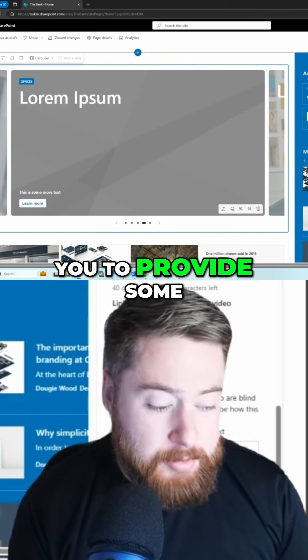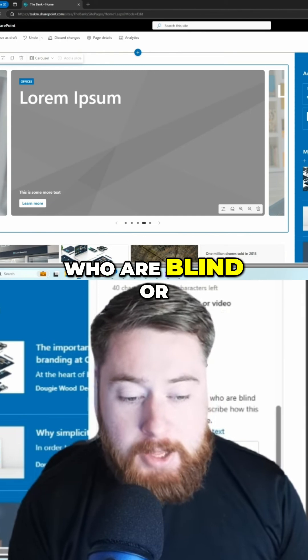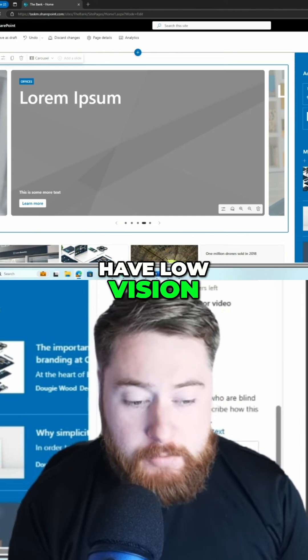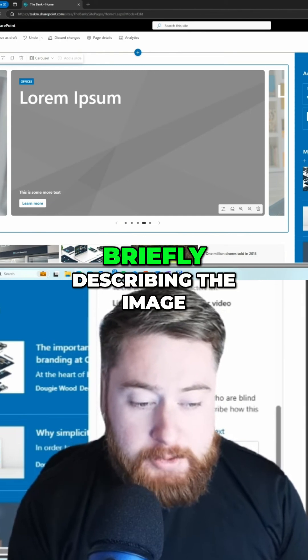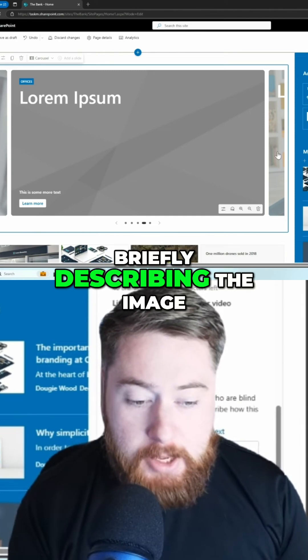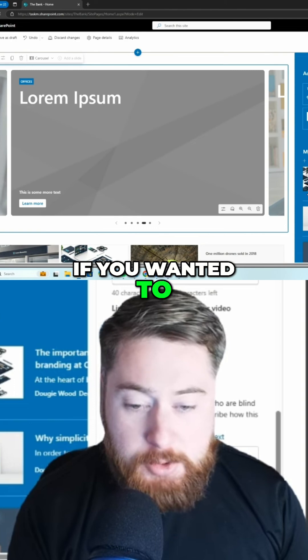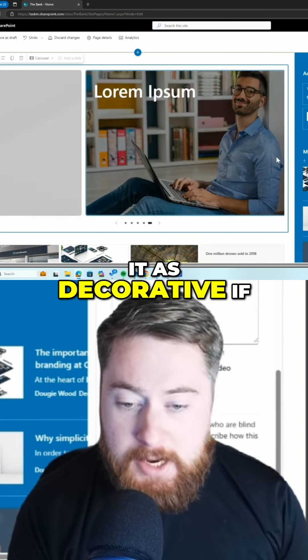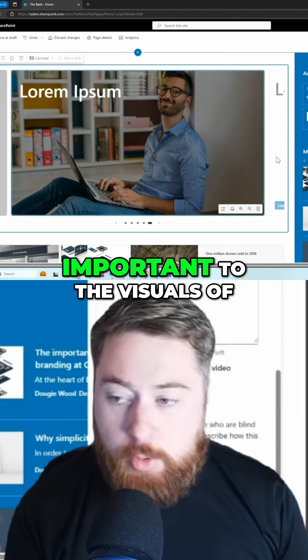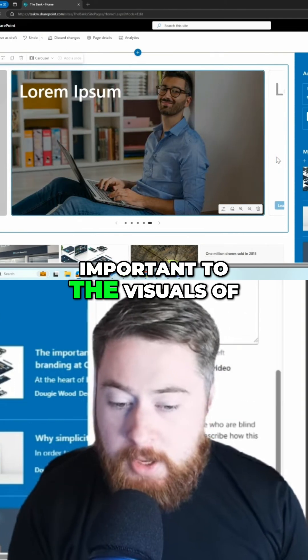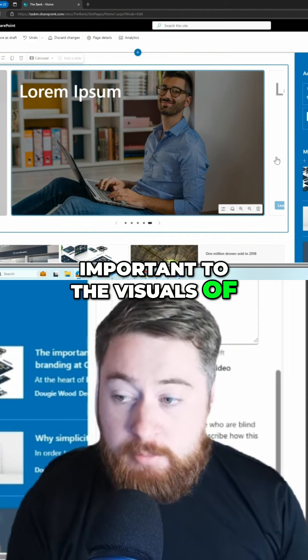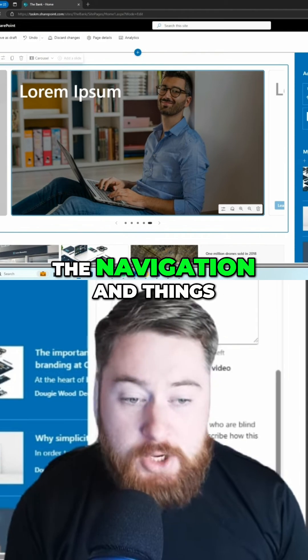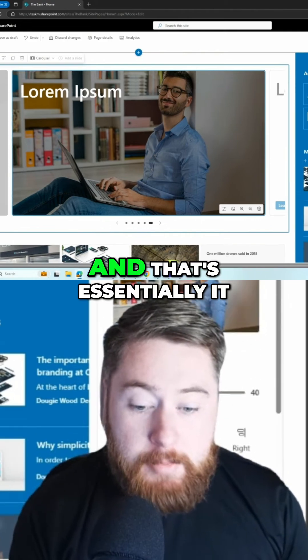This basically allows you to provide alternative text for people who are blind or have low vision. So it's always worth briefly describing the image. Also, you can just mark it as decorative if it's not really that important to the visuals of the navigation. And that's essentially it.